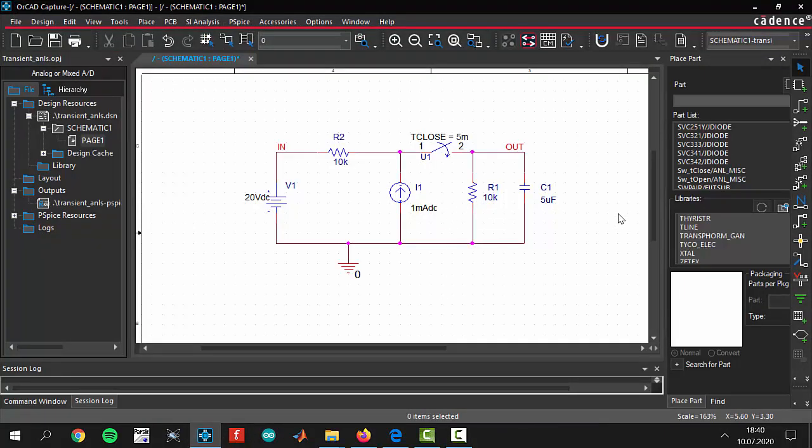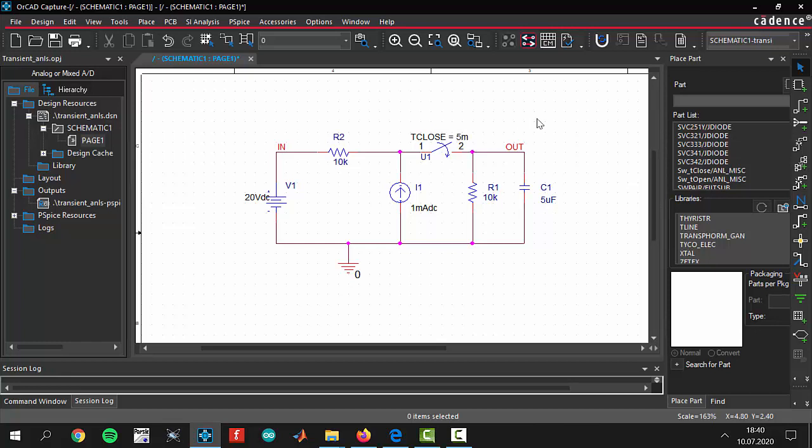We will be using the same circuit that we have been working with in the first and second lessons. The only thing that I changed in the circuit is adding a switch between in and out. To add a part we are pressing the P button.